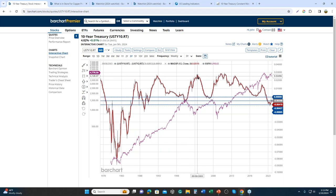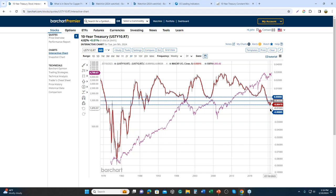If we look at where the yield curve bottomed recently — somewhere around the end of June or early July — history would predict some type of market correction or potential recession somewhere between 12 and 18 months, putting us in the second to third quarter of 2024. Think about why the Fed would cut rates: their mandate is to fight inflation and support employment. So what might be the impetus for some rate cuts as we look at other leading economic indicators?